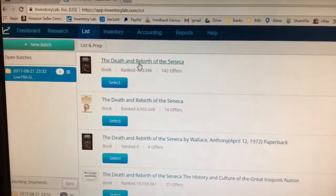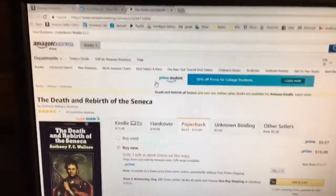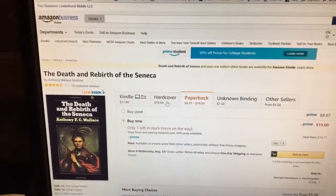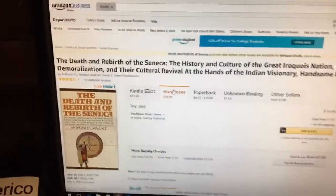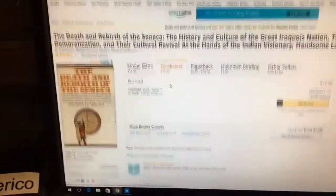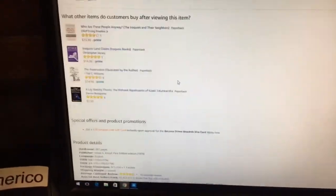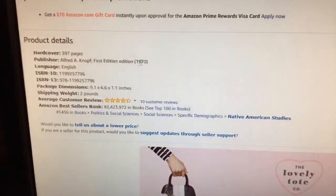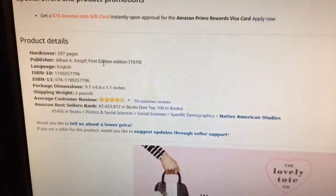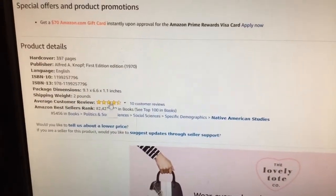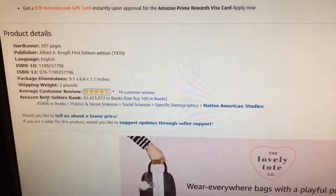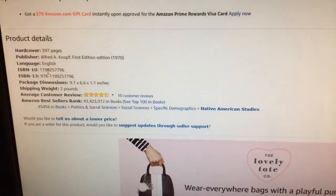Let's click on the link and go to the Amazon page to see what's up. Clearly this is not the right book — it's a paperback. But if we click on hardcover, now the picture matches the one we have. Scrolling down to the product detail page, we can see this is indeed the correct book, and the sales rank is much better.